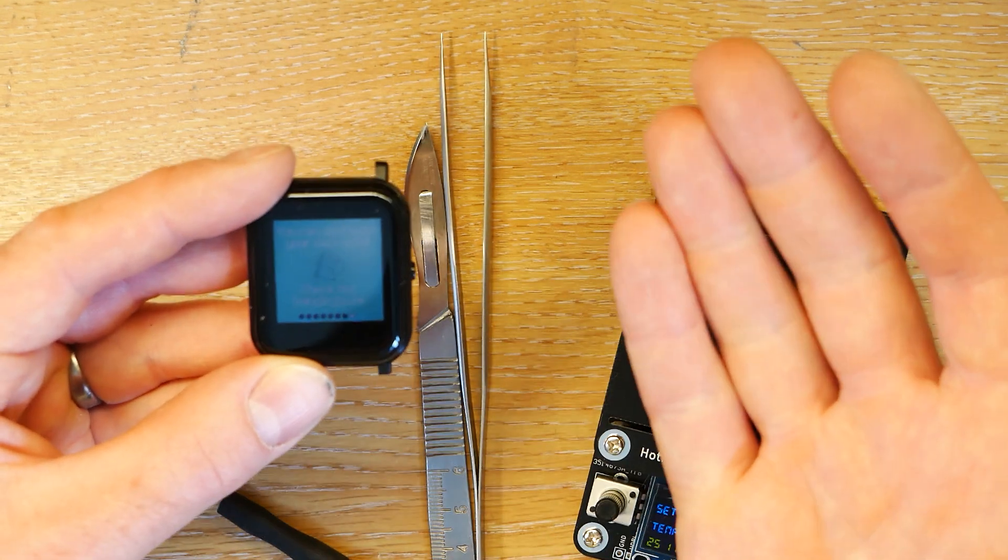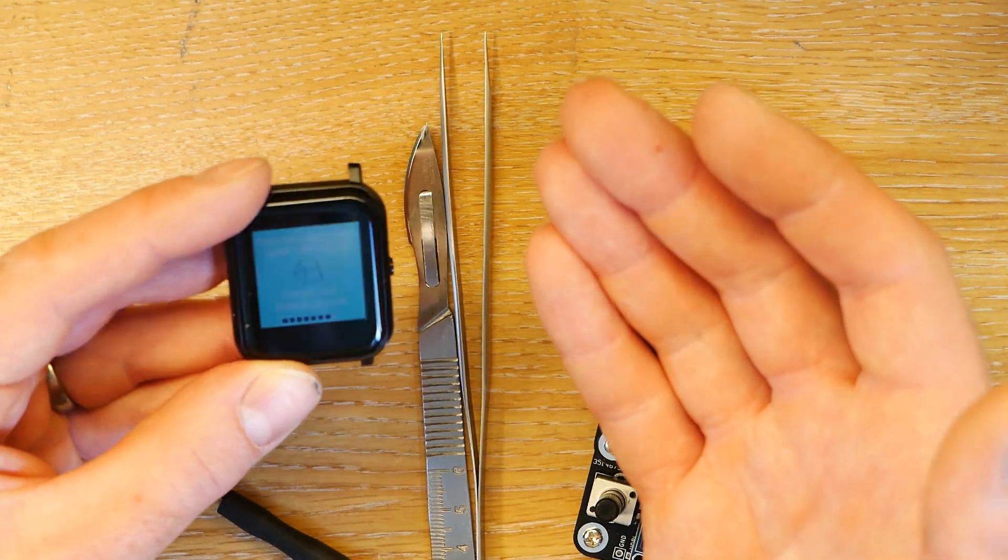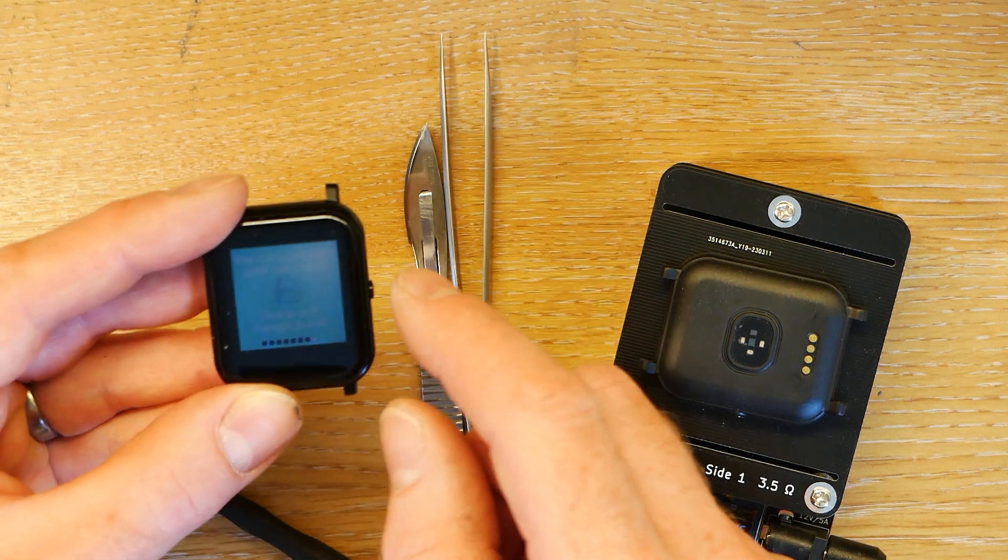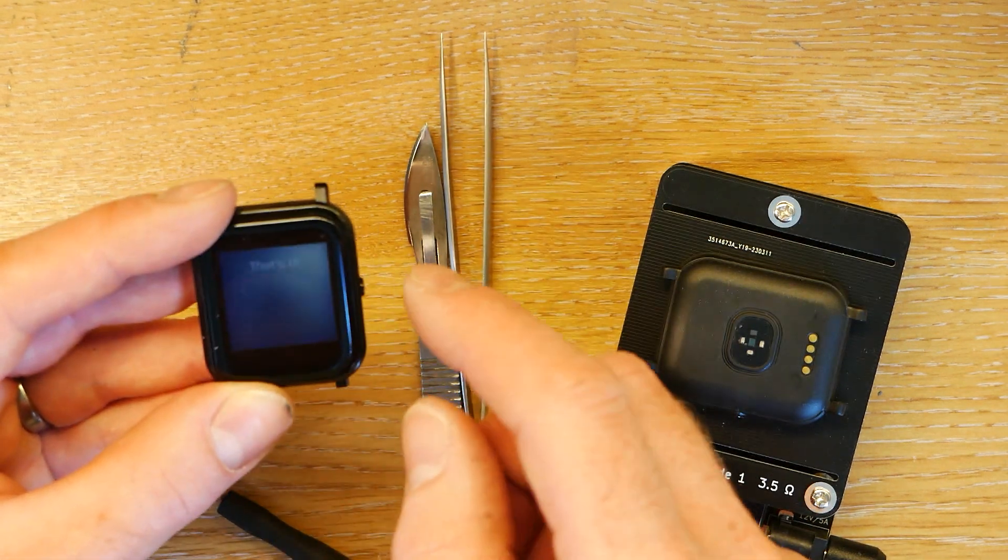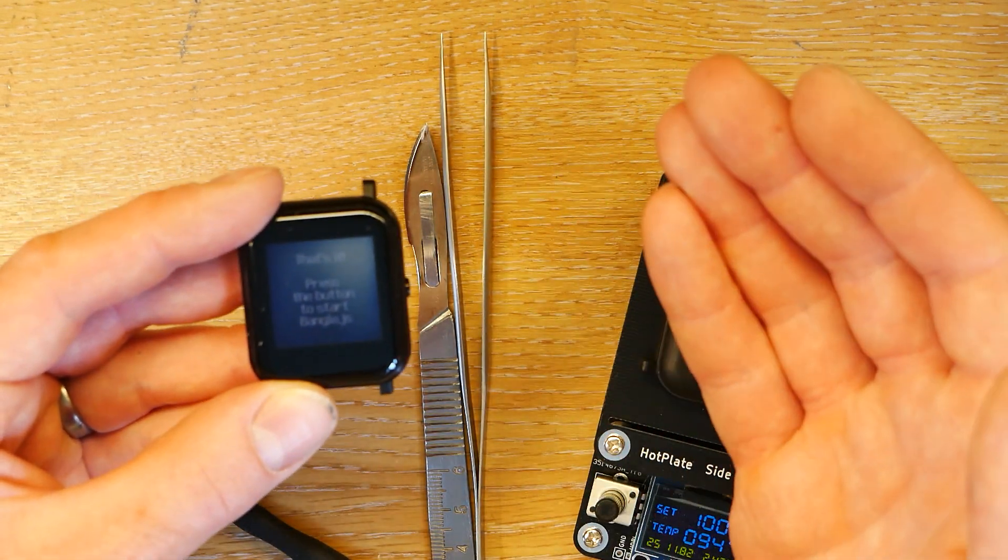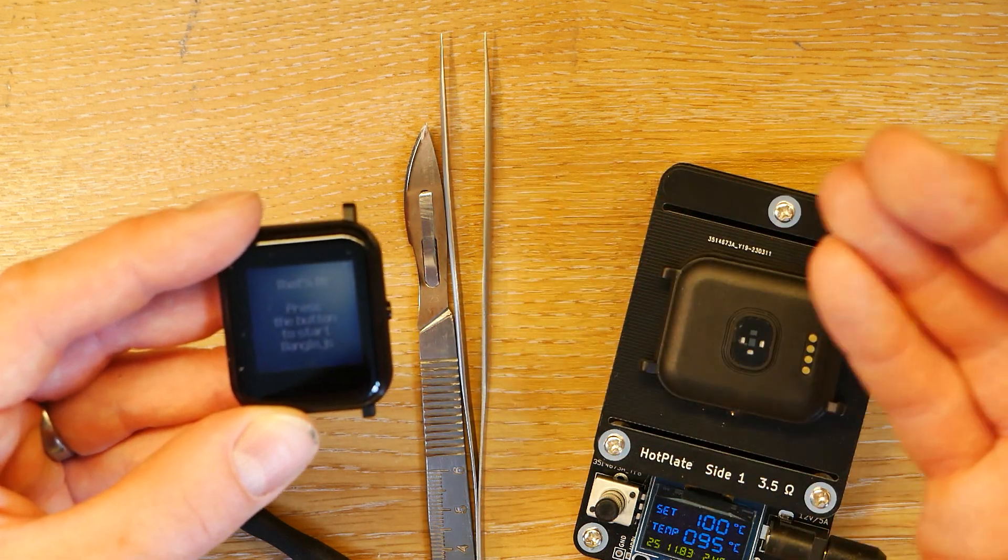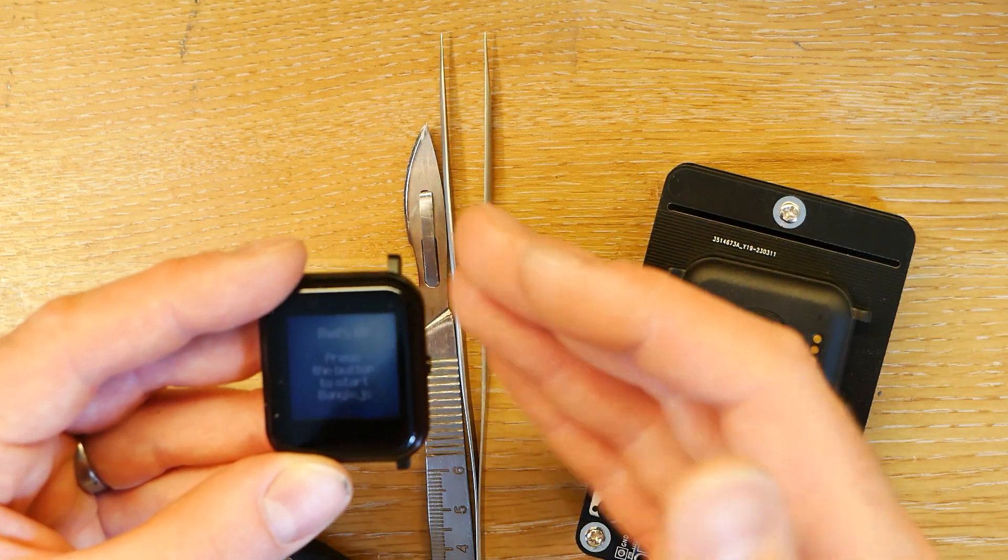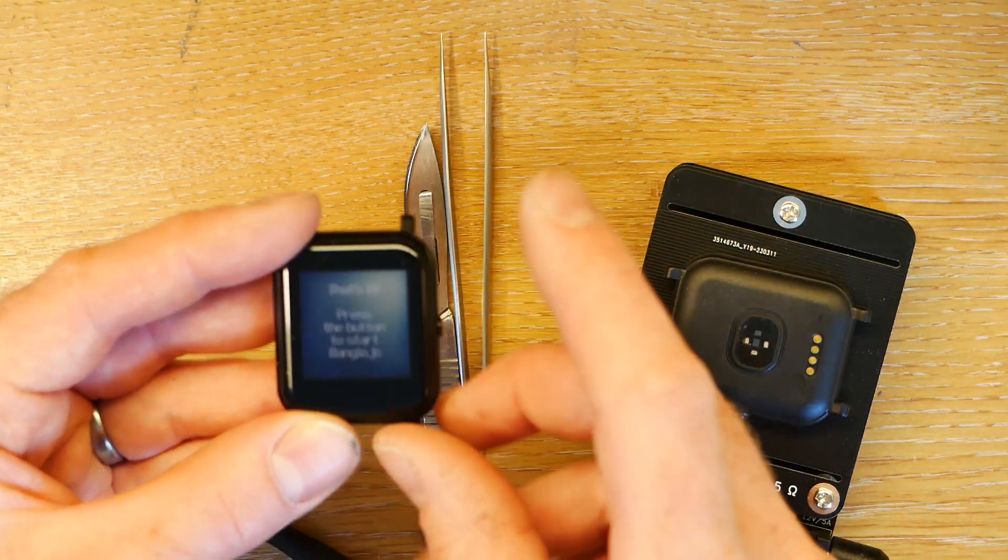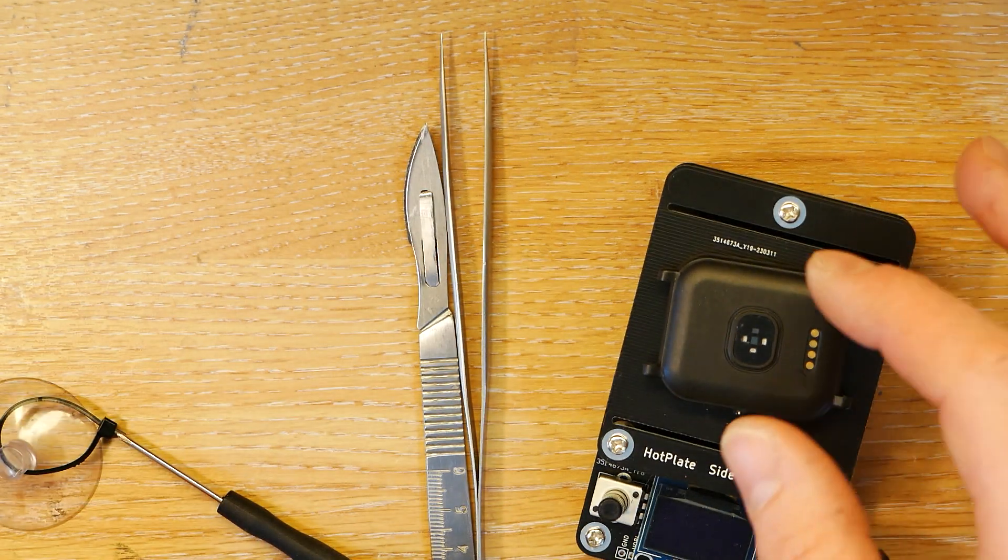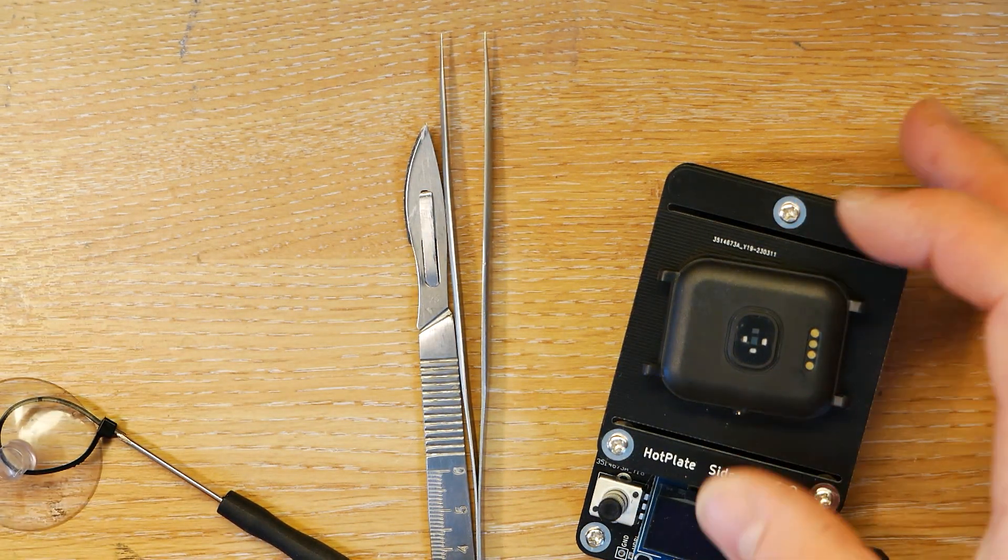But it's just nowhere near as nice now. And this display may come back and become usable again, but it's quite likely that it won't.